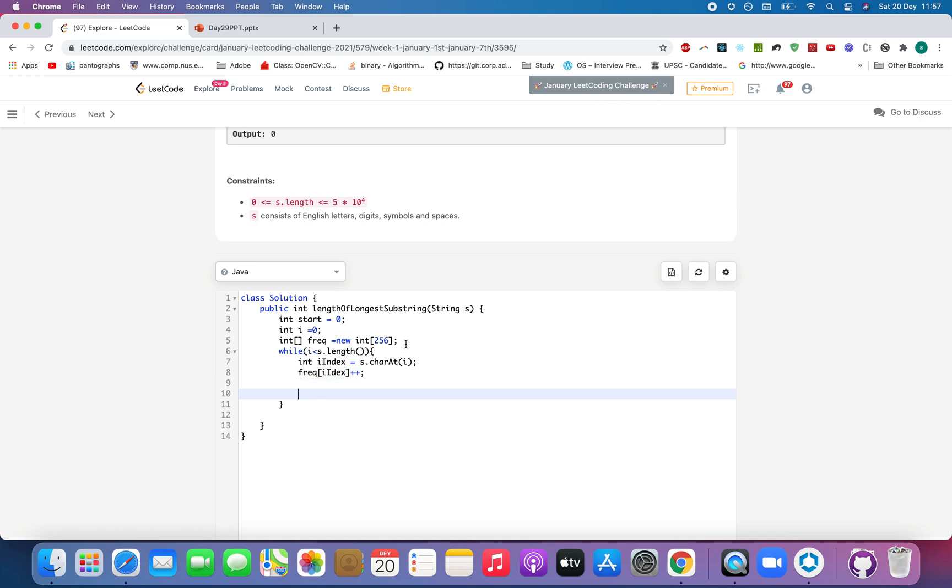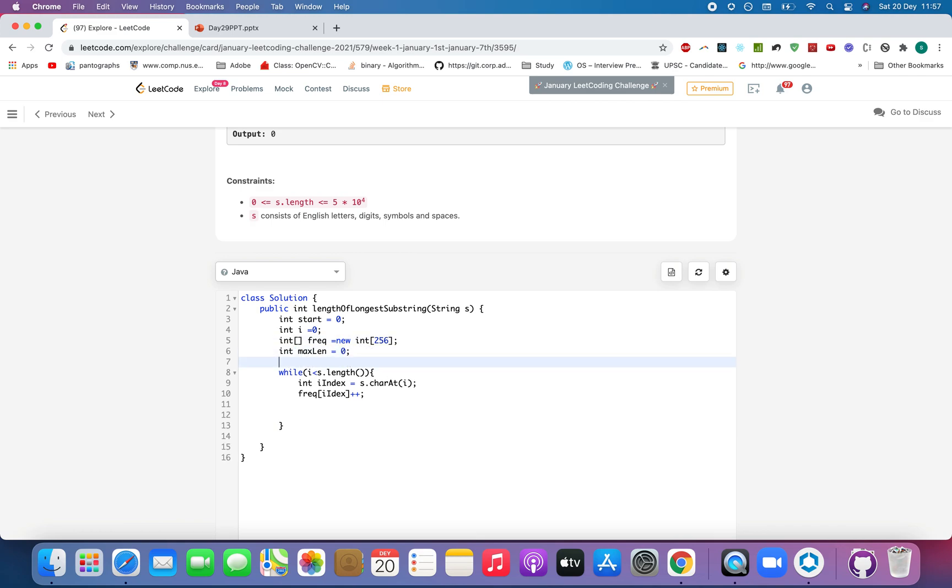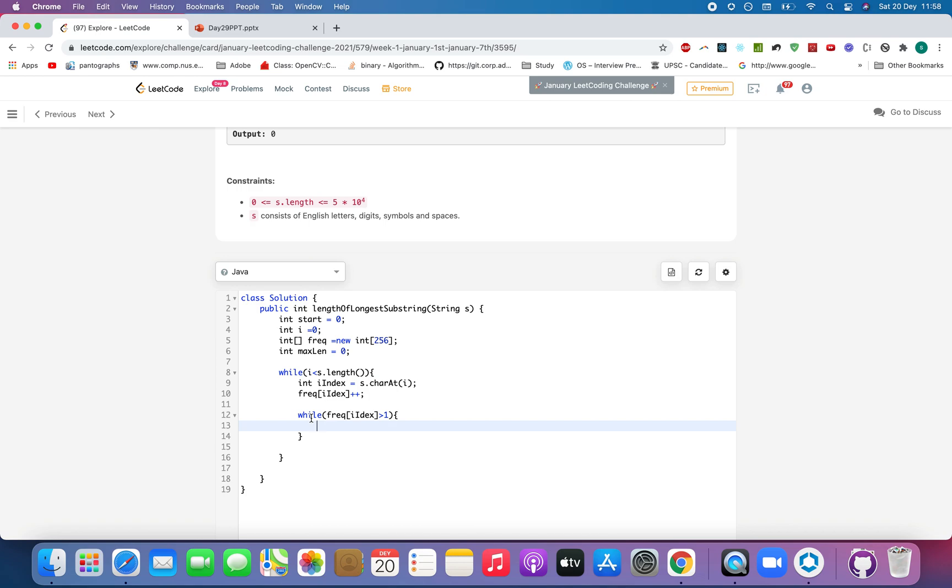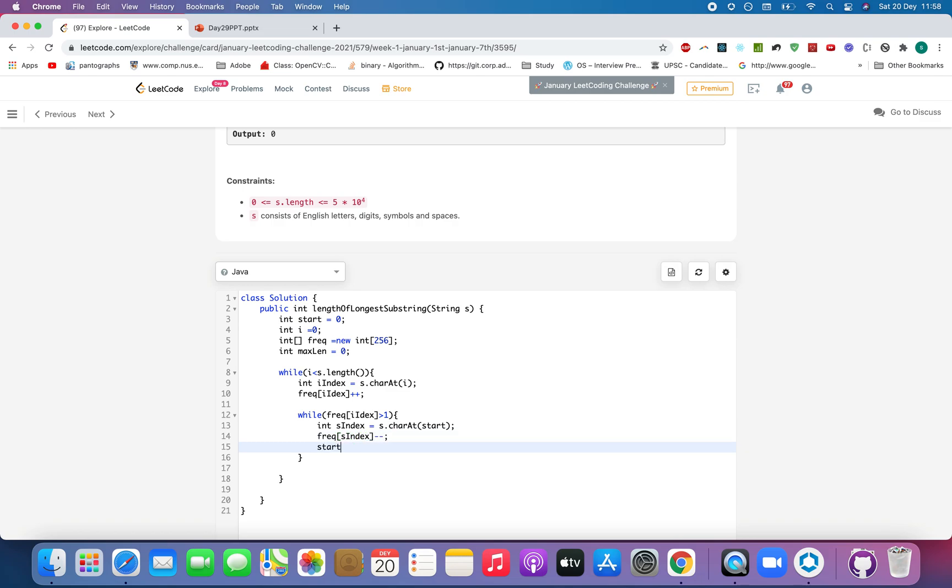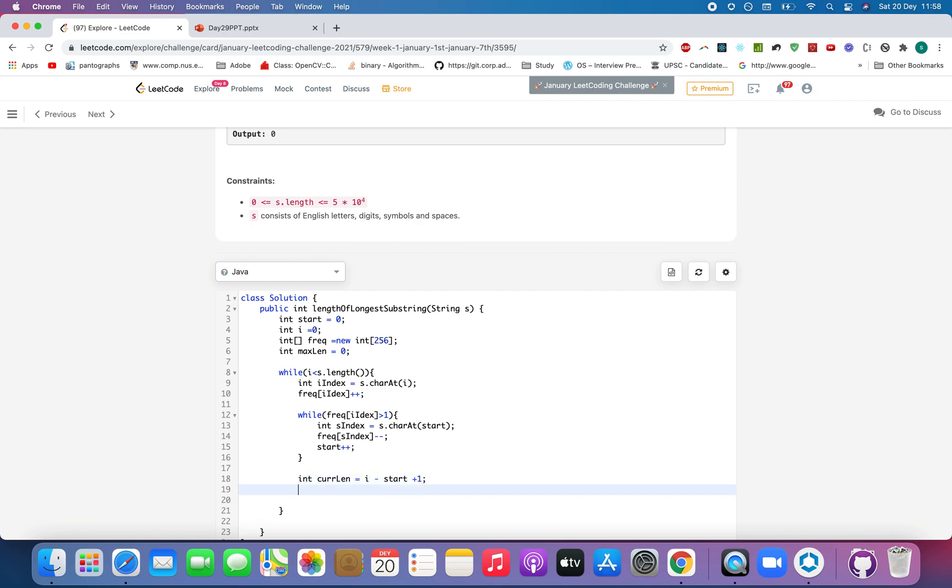Also we need to take two variables. One is max length equals to zero. While frequency of I index is greater than one, till the time it is greater than one, we keep on moving the S pointer. So let's extract the start index. Start index is S dot char at start, frequency of S index minus minus and start plus plus. And let's calculate the current length. Integer current length equals to max dot max current length comma max length and let's move I ahead in the loop.